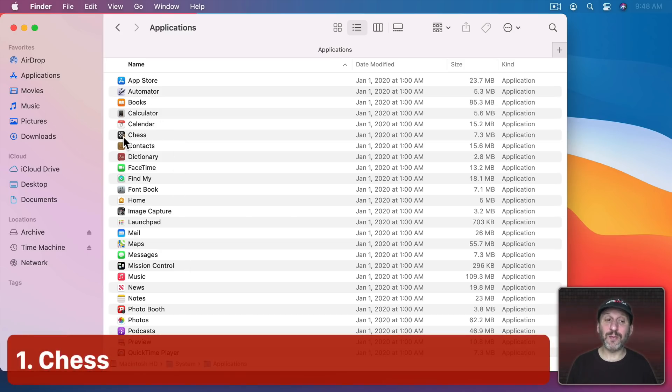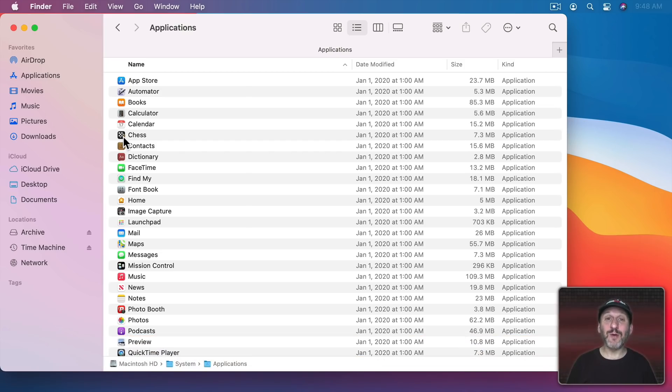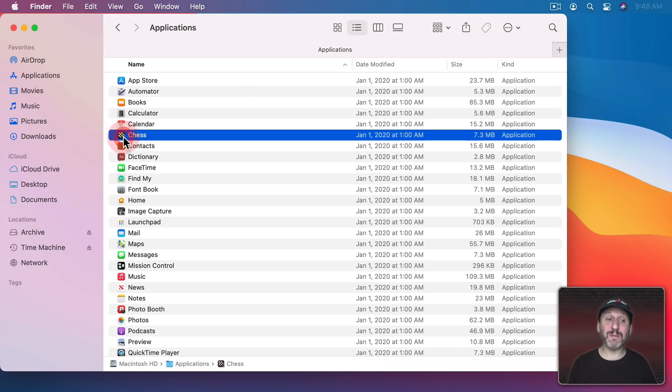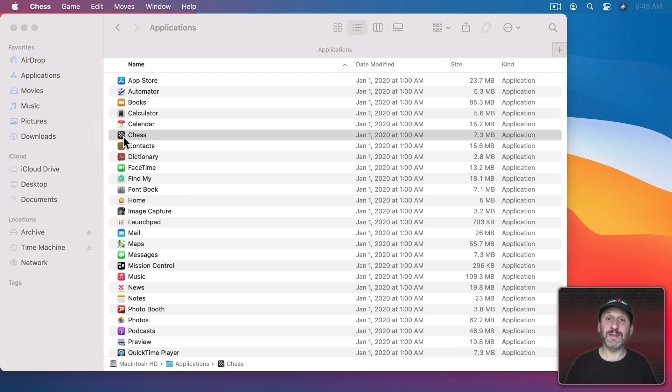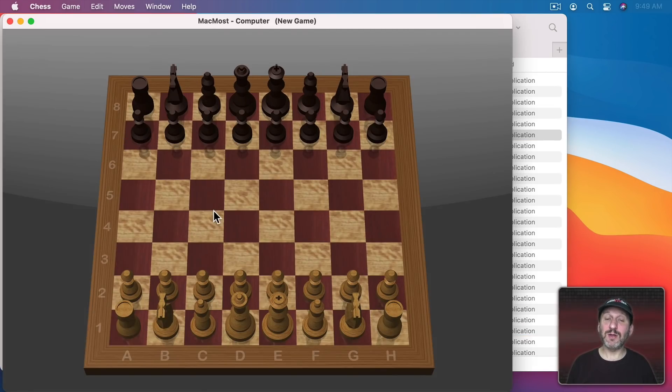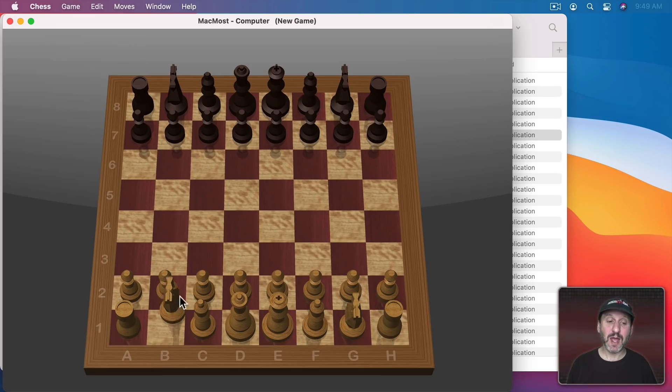So let's start off here with one called Chess. Yes, your Mac comes with a chess app built in. When you launch it, it actually gives you a 3D chess board and you can play chess against your Mac.